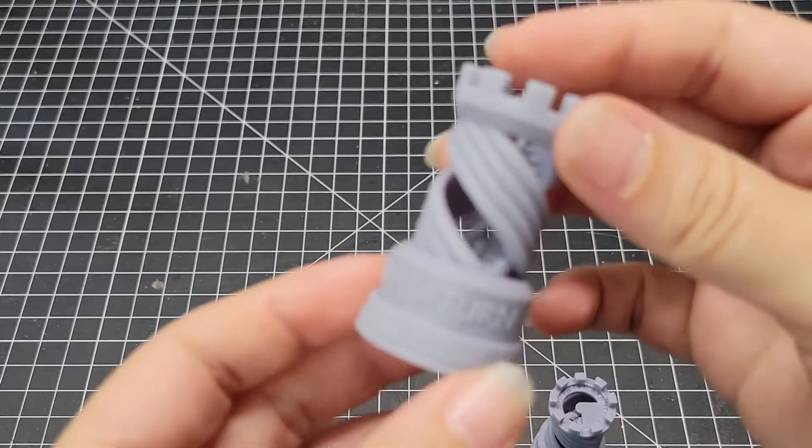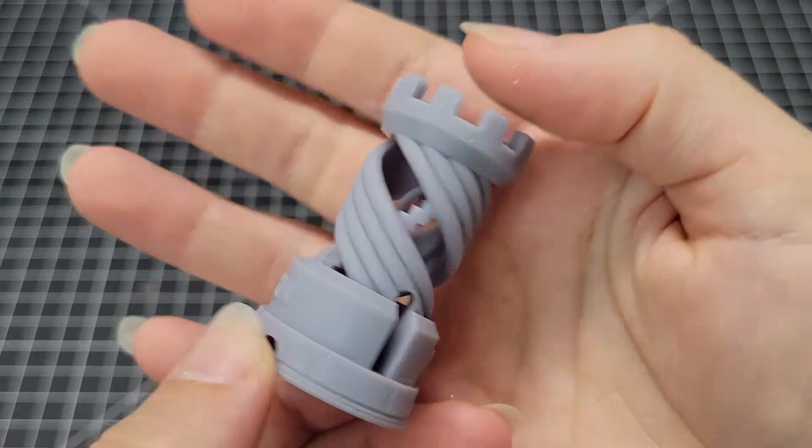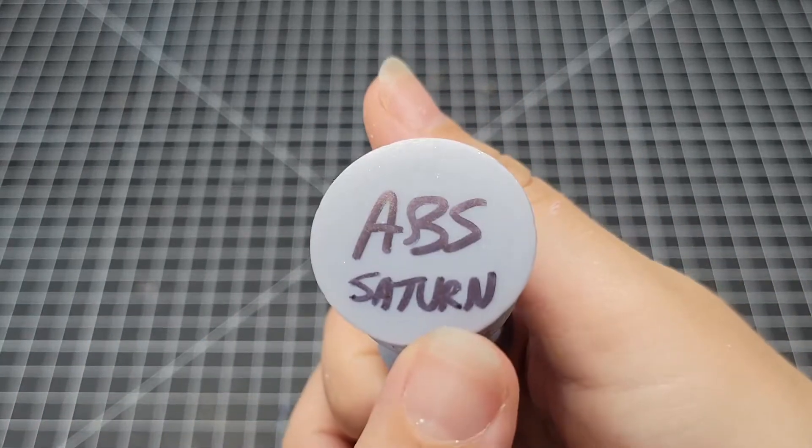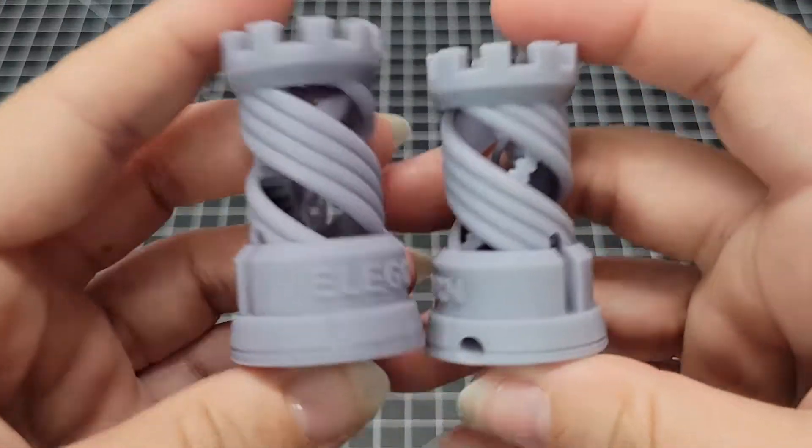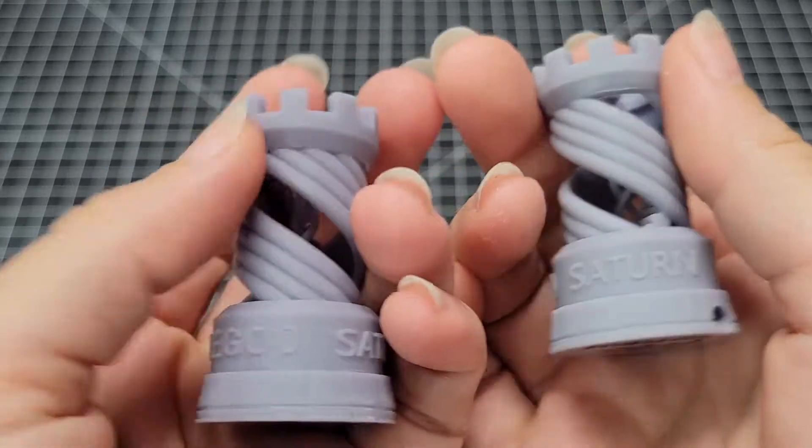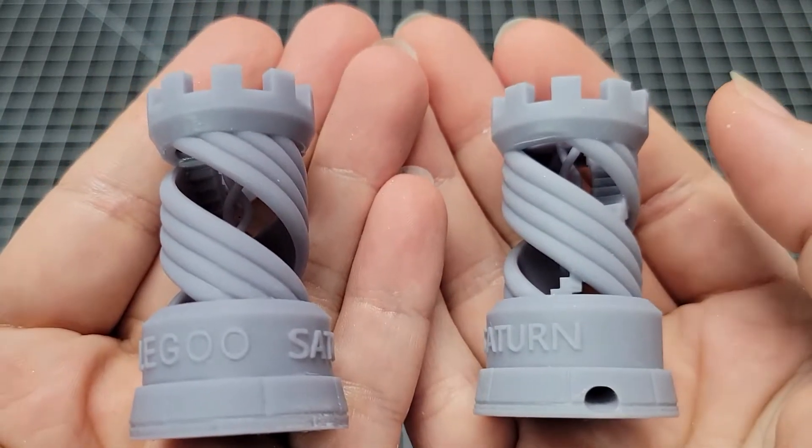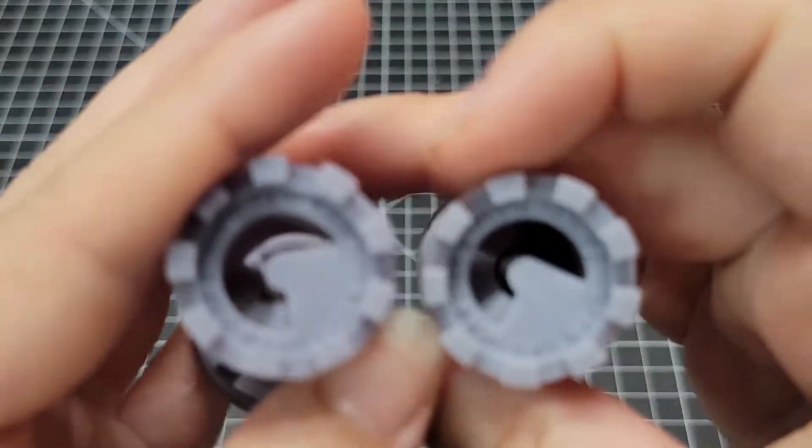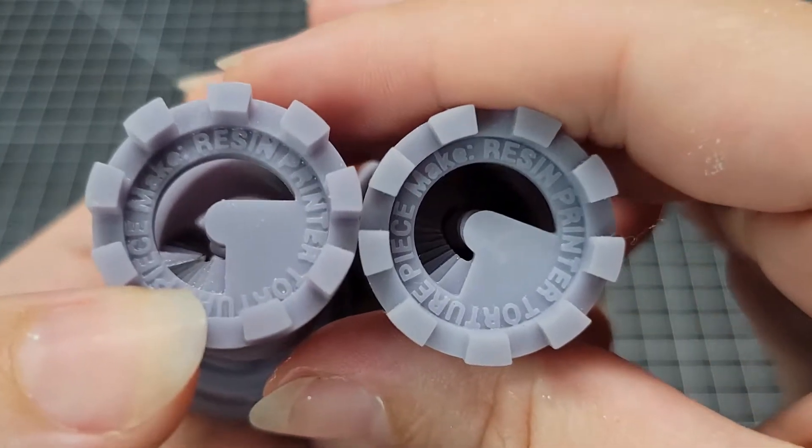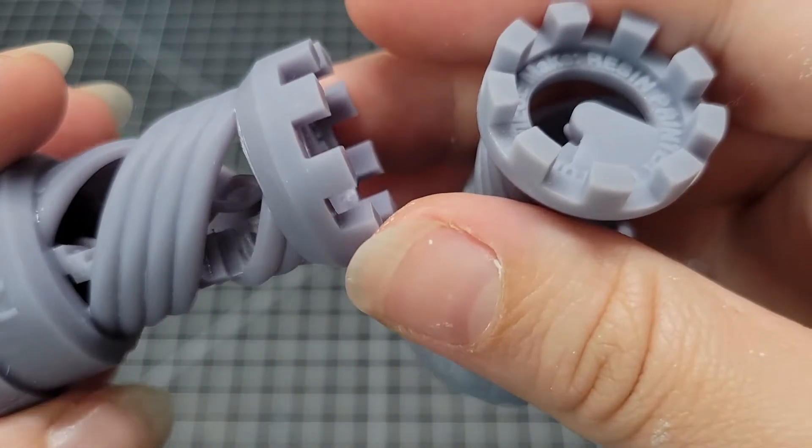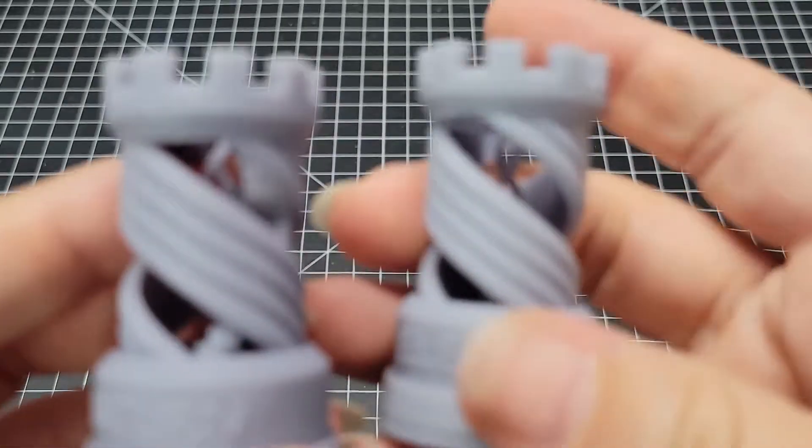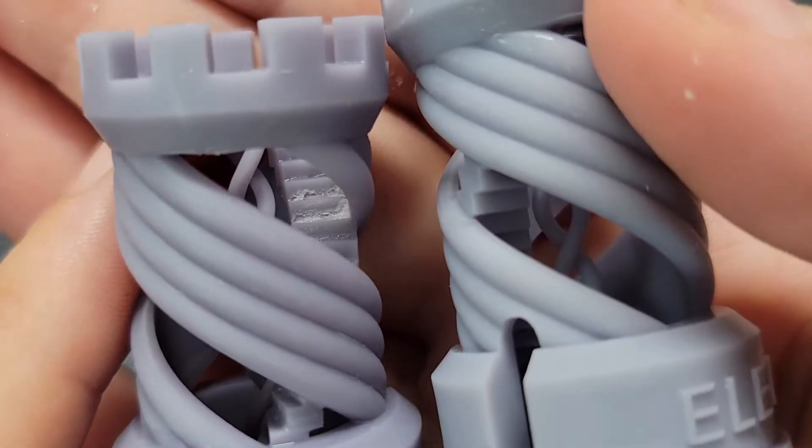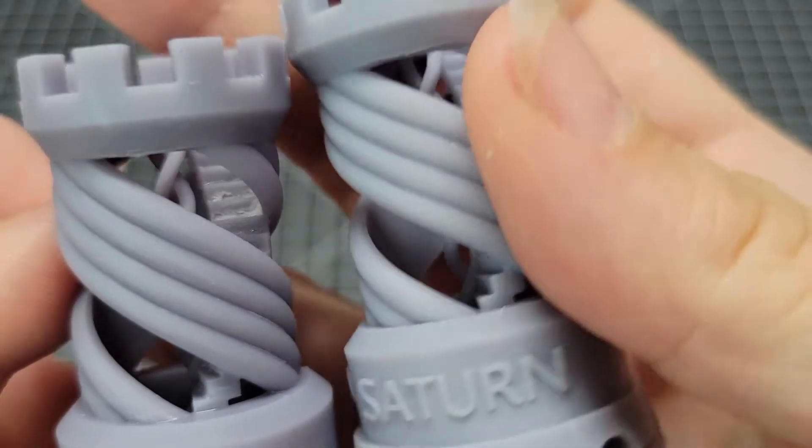So I first just wanted to start by doing the Elegoo test. And this one is on the Saturn and I did ABS and the other one I just went ahead and printed on my Mars so I could print them both at the same time and that one is printed with the water resin. I know that I did both using Saturn test, but yes, the water resin is actually printed on the Mars. And with the water one, one thing I did notice and maybe I just didn't really clean it up enough, but there is some residue as you can see on the staircase and a couple areas.